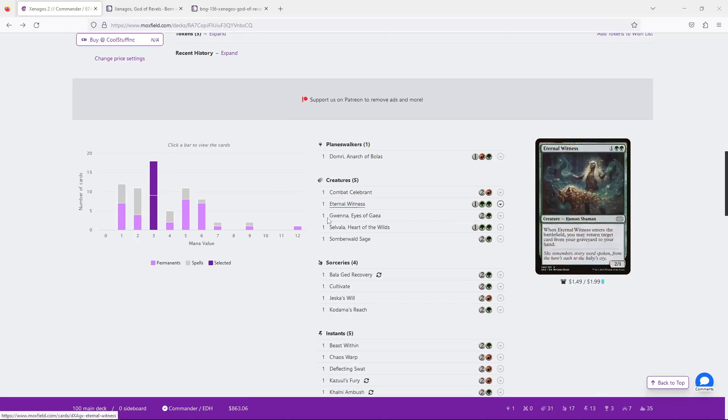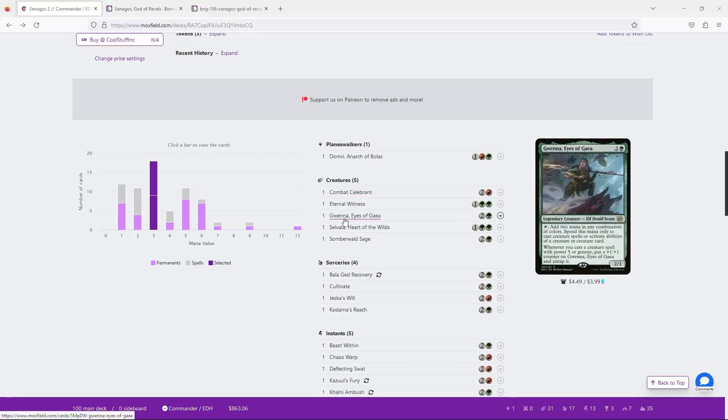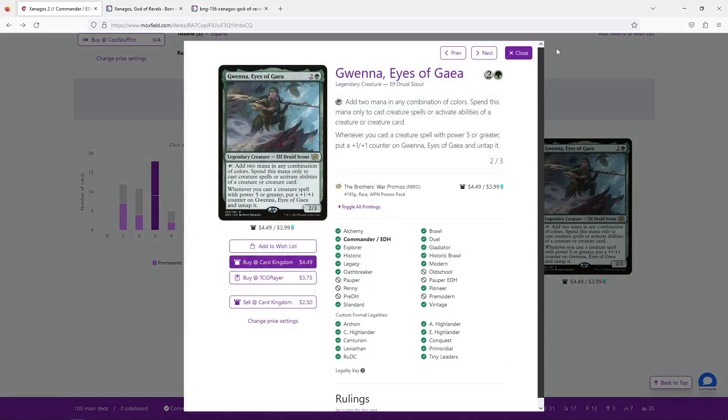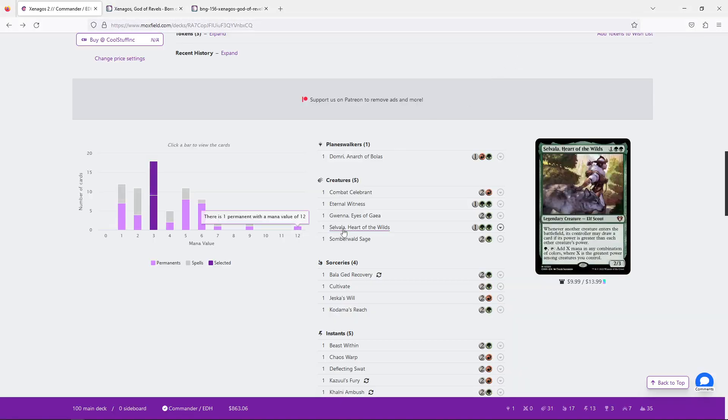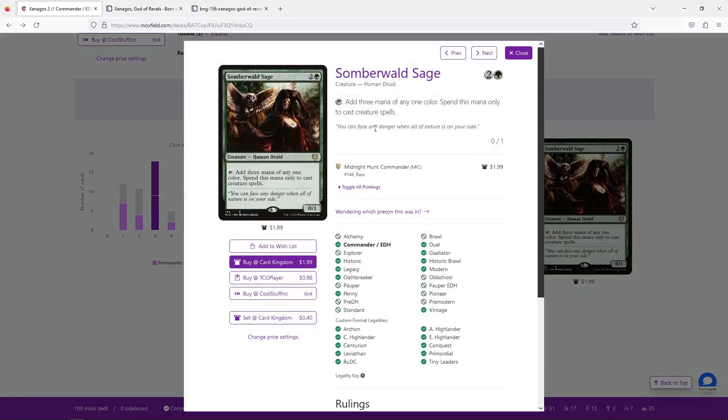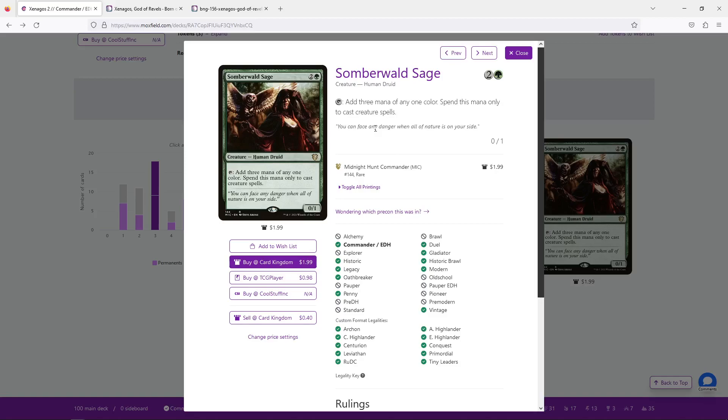Another two cards that I find are interesting is Gwenna, Eyes of Gaia, and Somberwald Sage. Now, both of these cards are kind of like classic, Somberwald Sage being a bit stronger, classic kind of creature decks, ramp packages. And, this is kind of my opinion, but I mean, that's what you're here for, so I'll say it anyways. I don't like these cards, and I don't like these cards because they're slow, and they don't really do anything, right? They don't provide advantage, they provide speed.